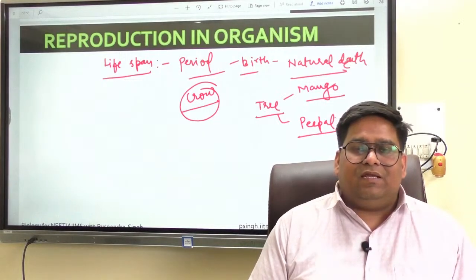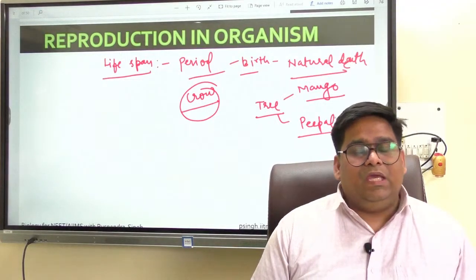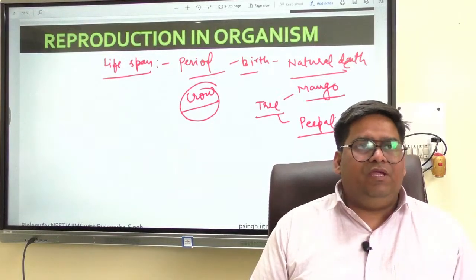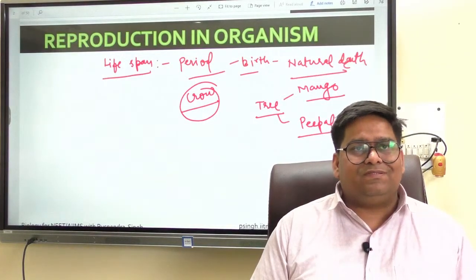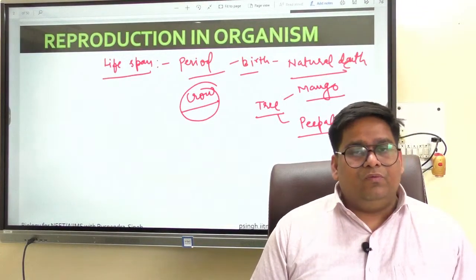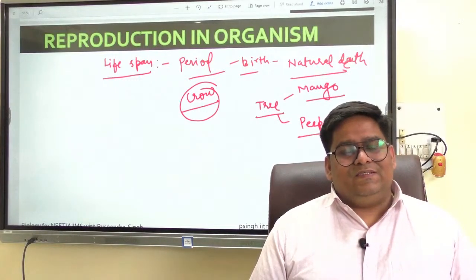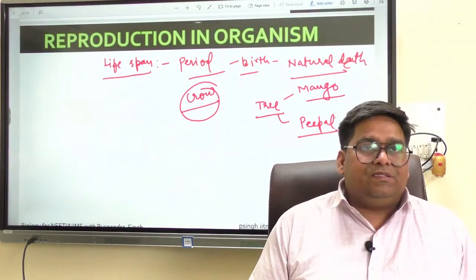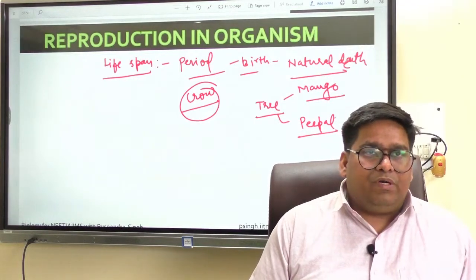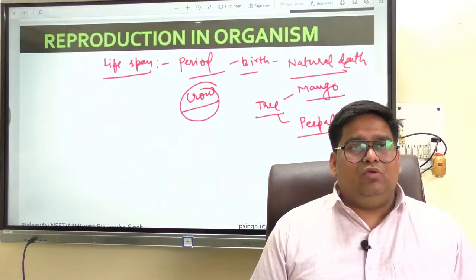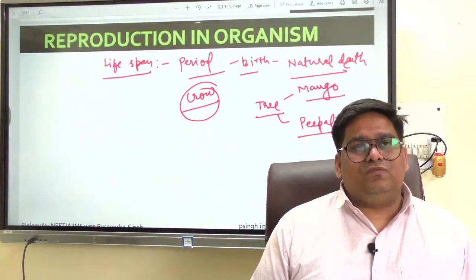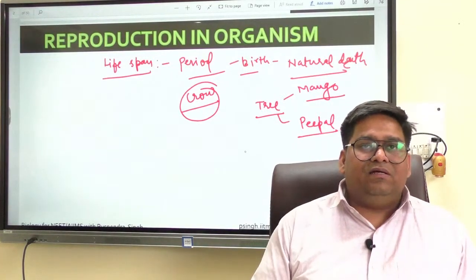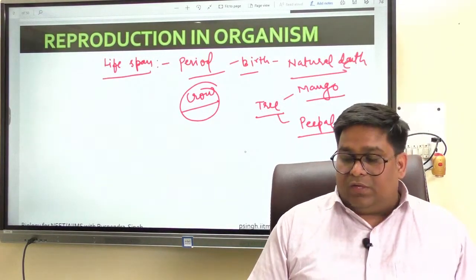Whatever be the life span of any organism, the death of every individual organism is certainly inevitable. None is immortal — no individual or no organism is immortal, except a single-celled organism.